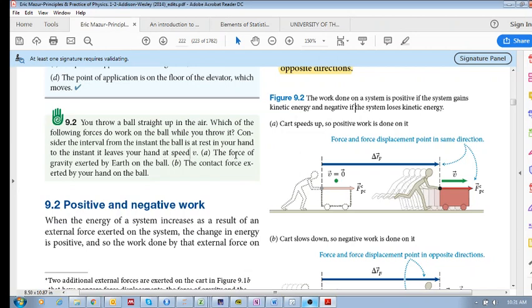Does the force of gravity exerted by the earth on the ball do work? And does the contact force exerted by your hand on the ball do work?